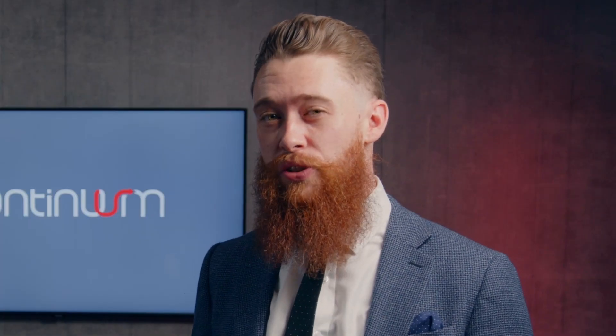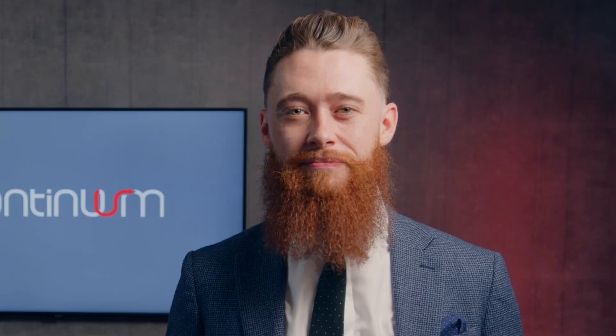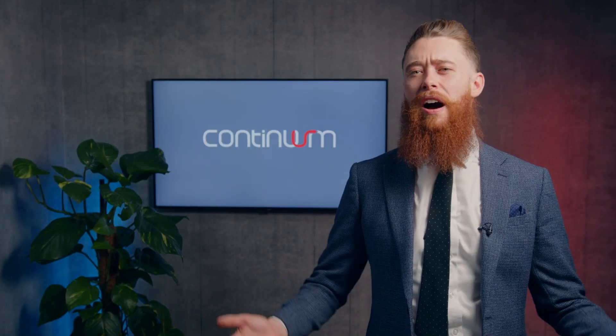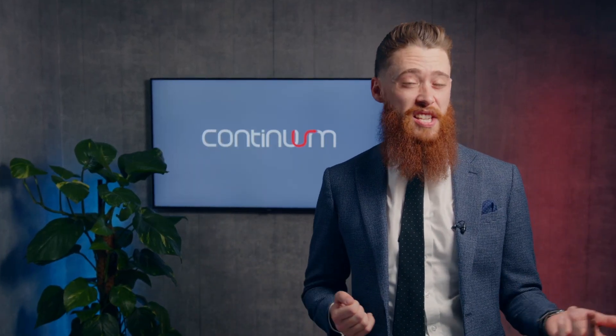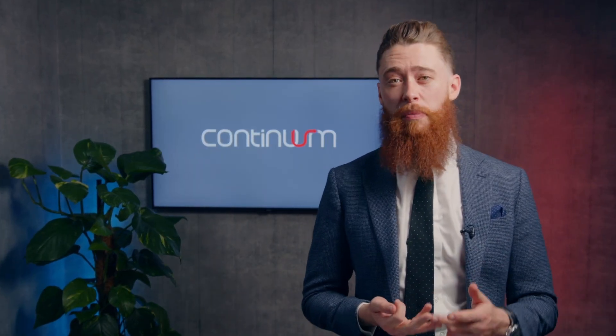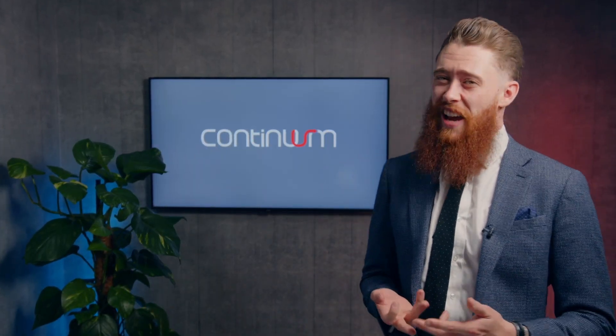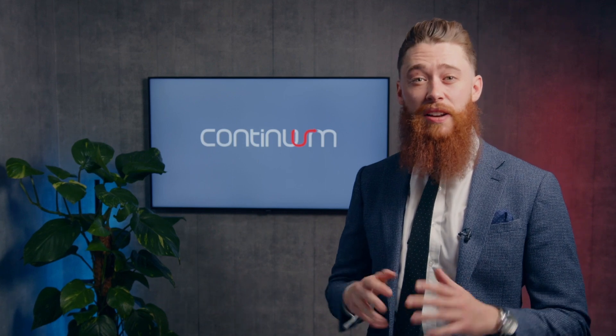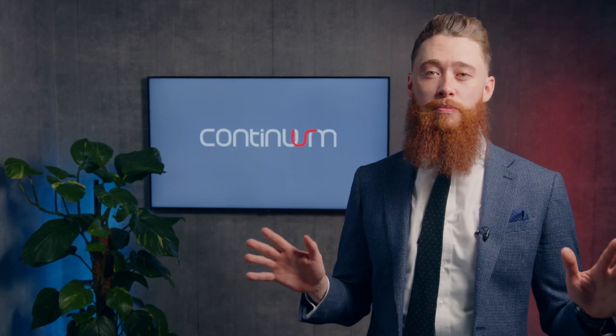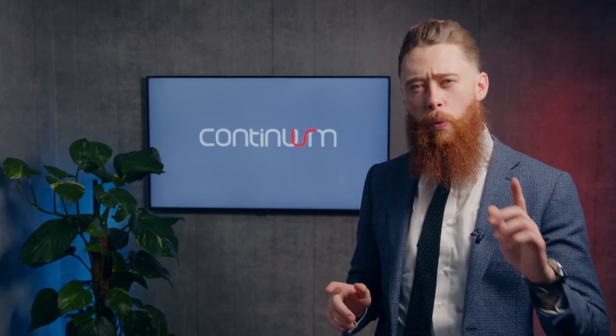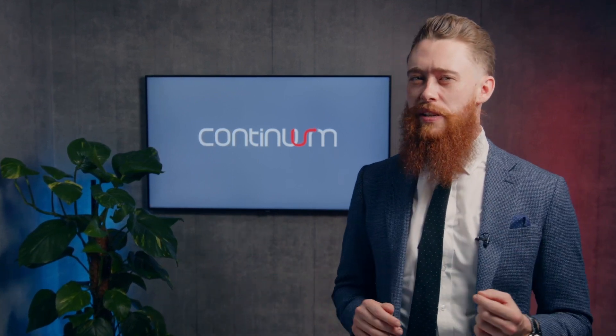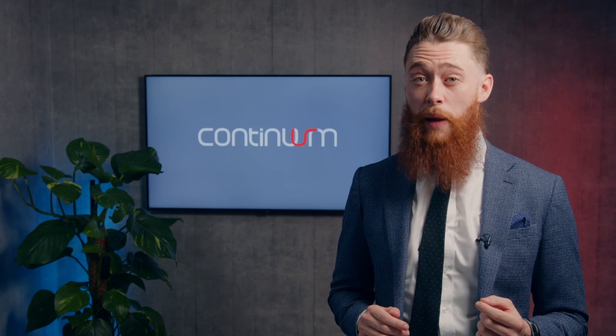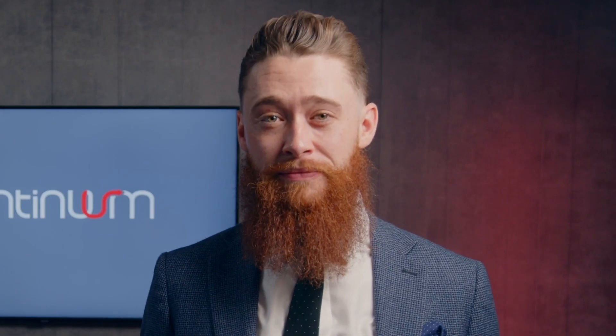So I'm here today to talk to you about Alteryx Auto Insights. Now we love Alteryx for its data connectivity, preparation, analytics and so much more. But one of the weaker sides has always been its visualization capabilities. Not anymore.